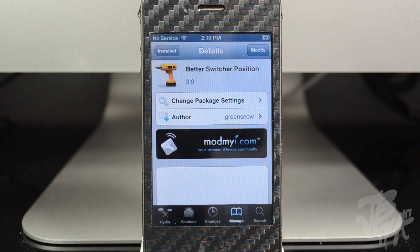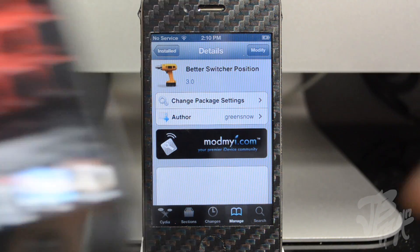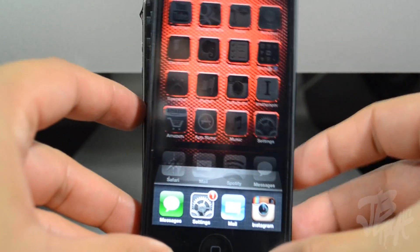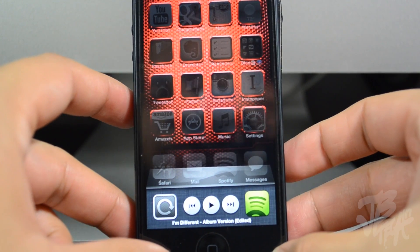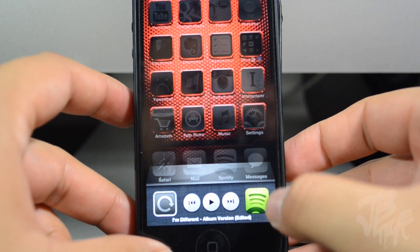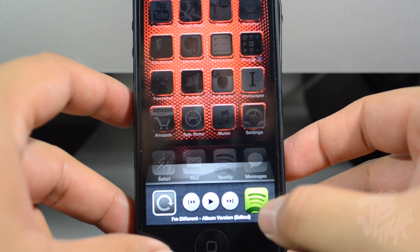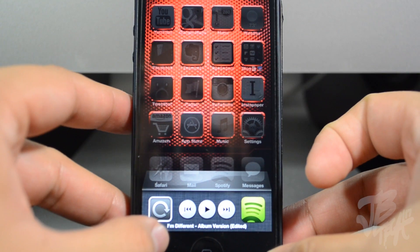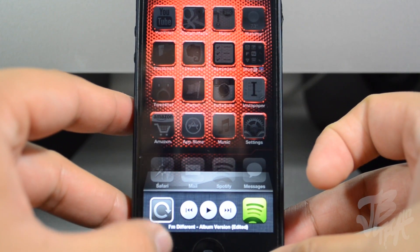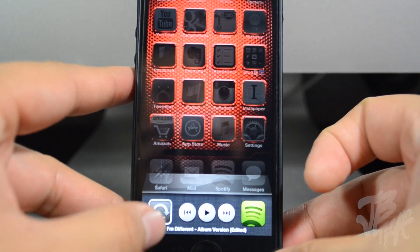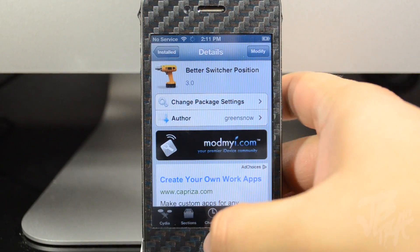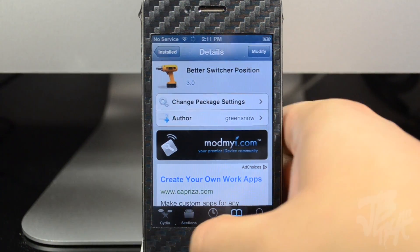What this actually does — if we normally take a look at our switcher, here's my iPhone 5. If we swipe over to the left, we have the icon of whatever app is running, like Music or Safari, and then we have our rotation lock right here.